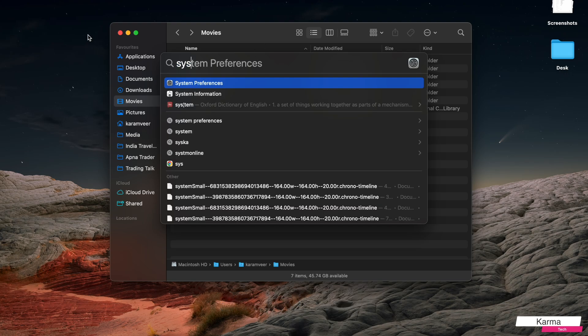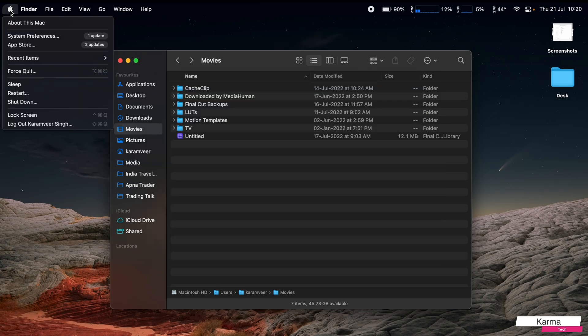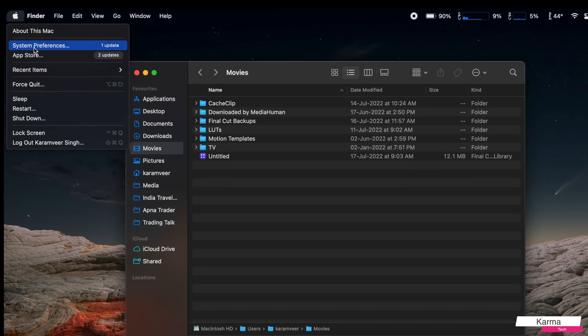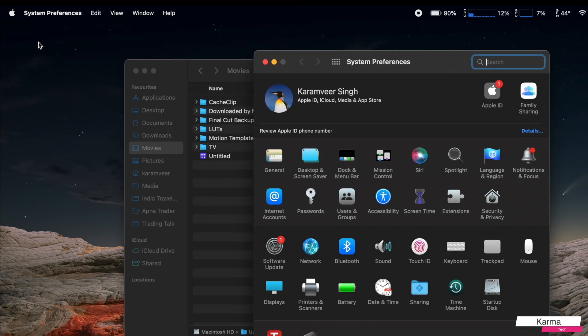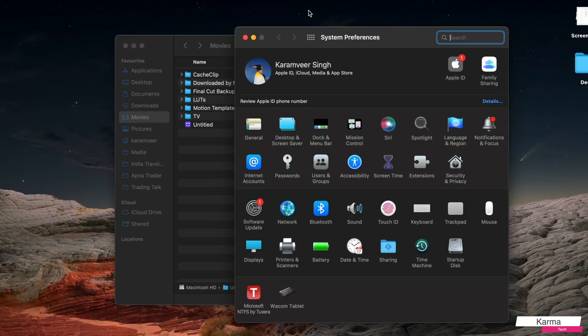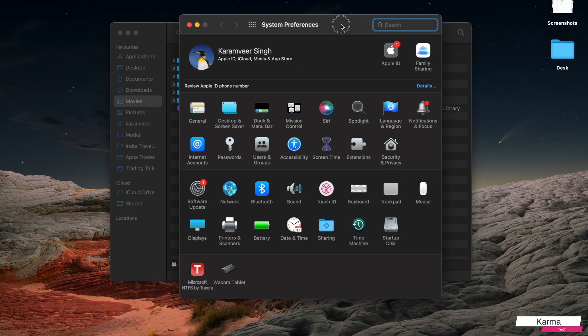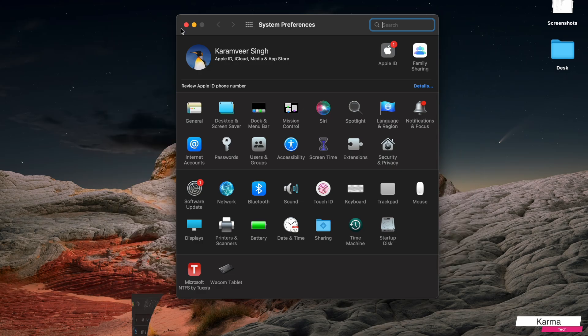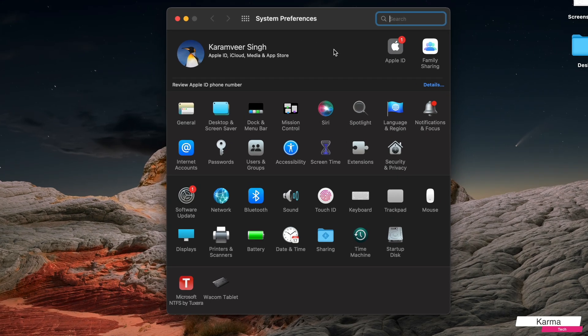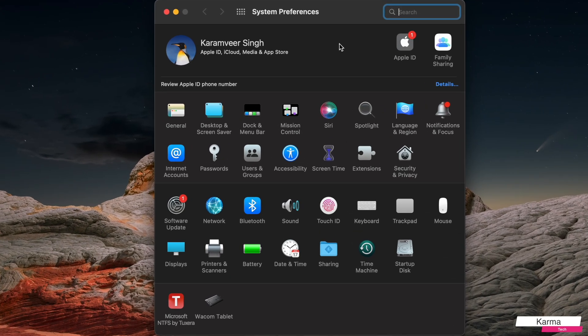Either you can start it from here, or you can go to this Apple icon, and here the second option is always System Preferences. You can do any of these two options, and you reach the System Preferences page.